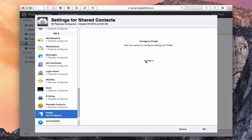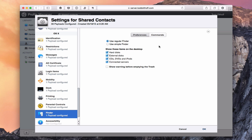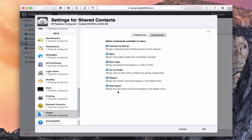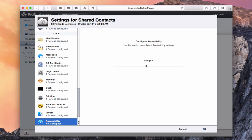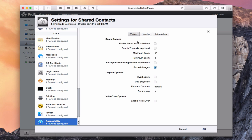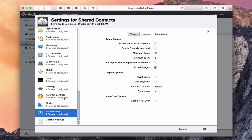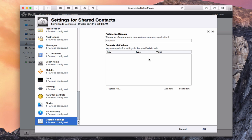The Finder settings let you customize what's shown in the Finder, what's available in the Preferences area, and the different commands in the Commands window — you can set those to either show or not show. Finally, Accessibility covers vision, hearing, and interaction settings, where you can set all the details just like in System Preferences. There are also Custom Settings where you can upload your own property lists — a more advanced feature that could be a whole screencast on its own.